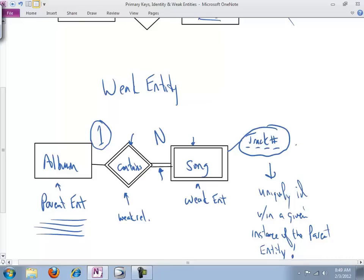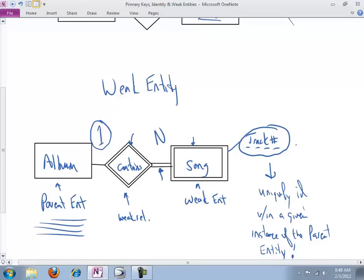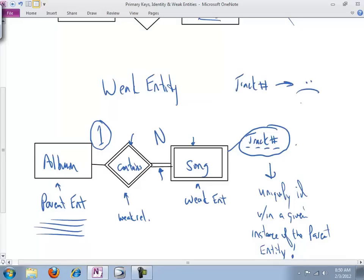It has to be the case that a weak entity participates fully in the relationship with its parent entity. Why is that? It would make a great test question. Why is that? Because the weak entity is relying on the parent entity for its very identity. Everything in our database, every record, needs to be uniquely identifiable. It's just that with the weak entity, we are drawing a line in the sand about the context within which it is uniquely identifiable. Because track number gets us nothing - no unique identification.